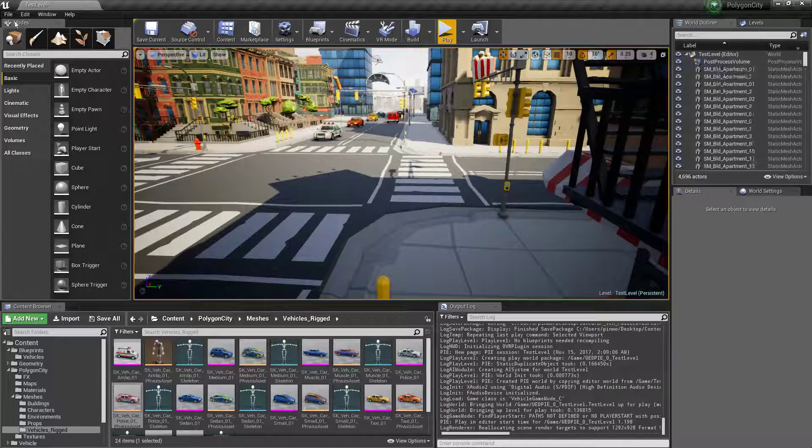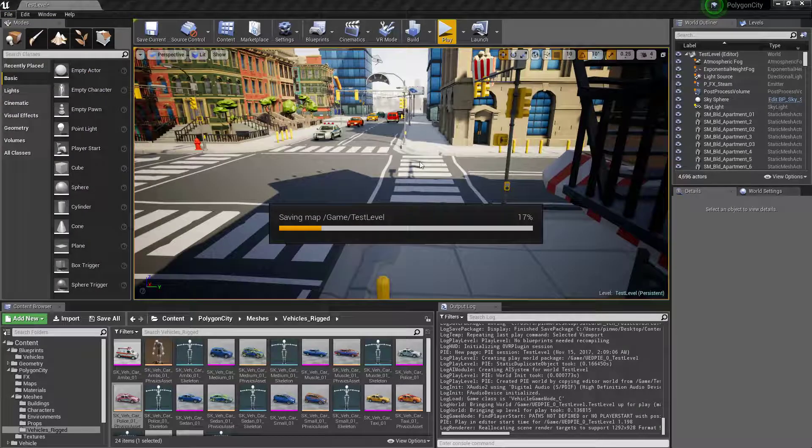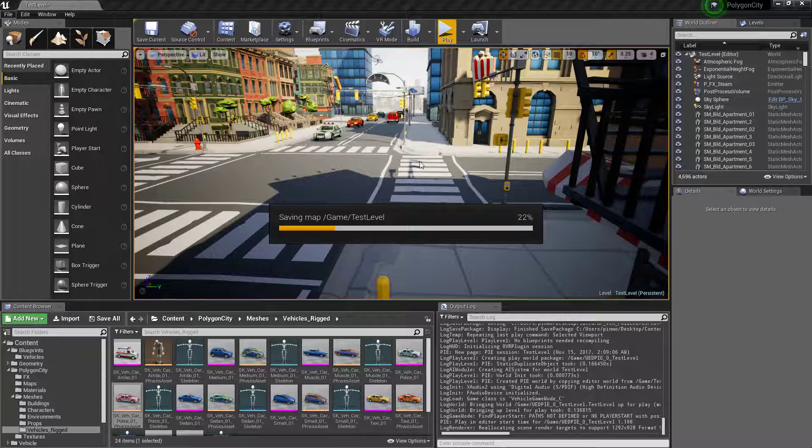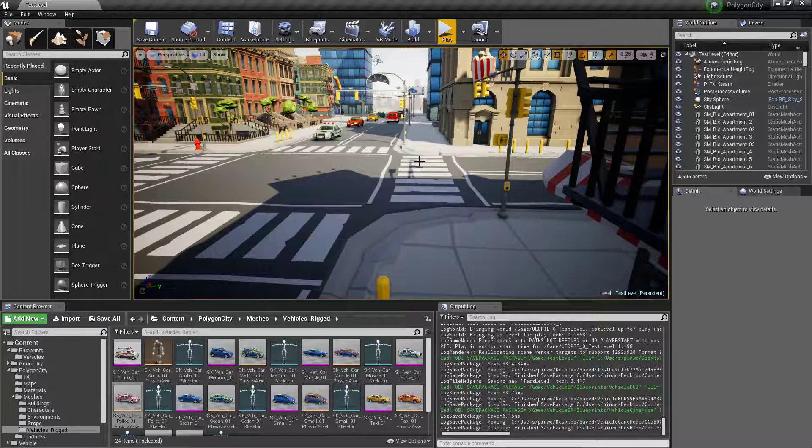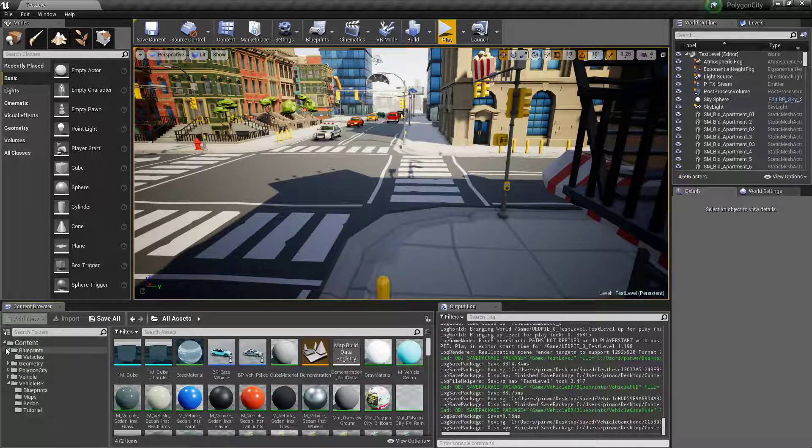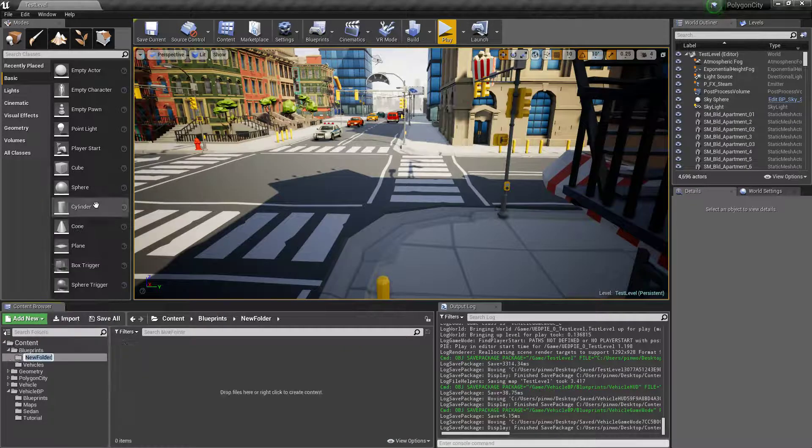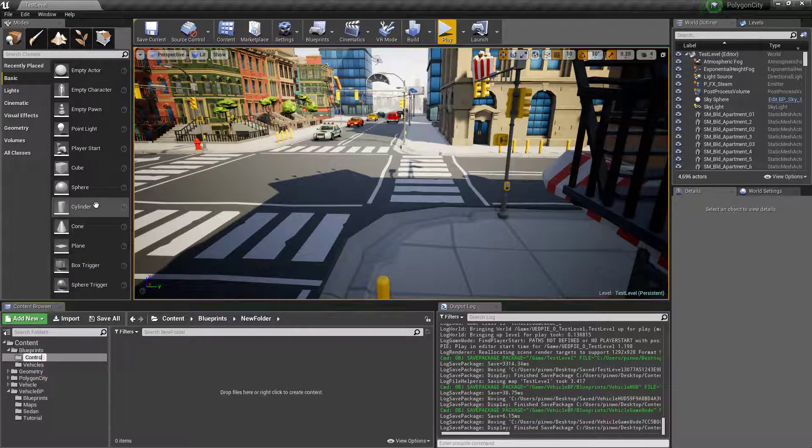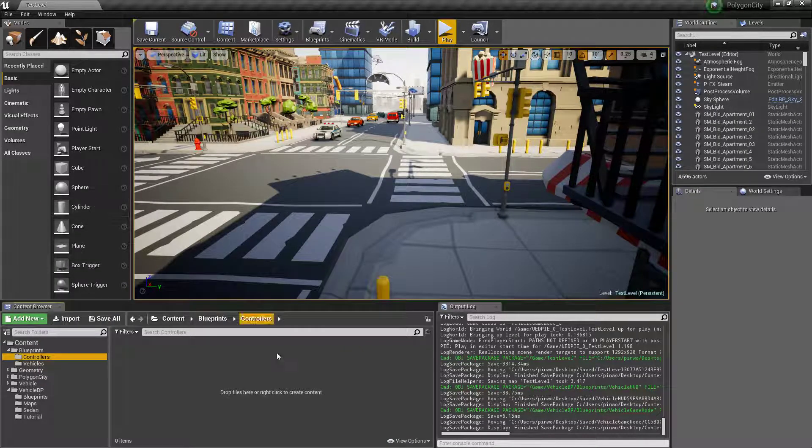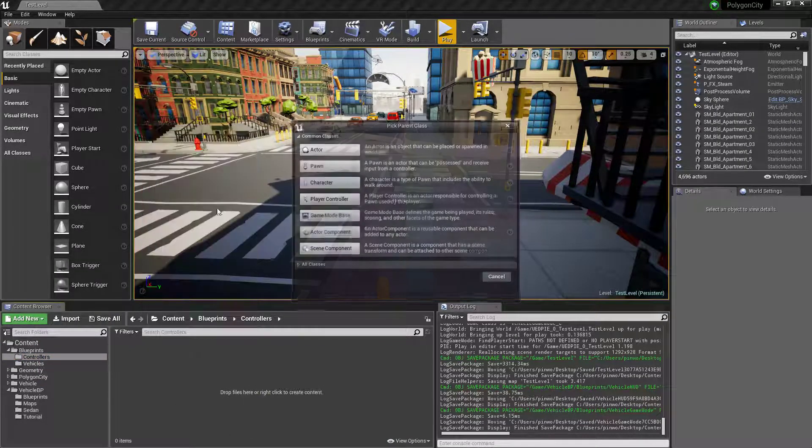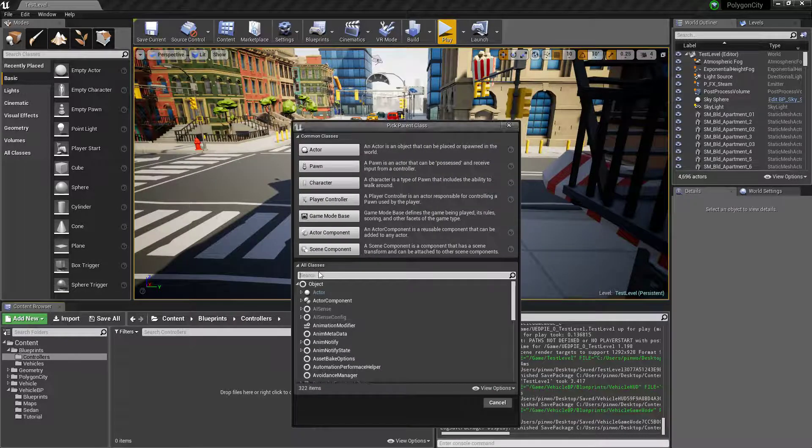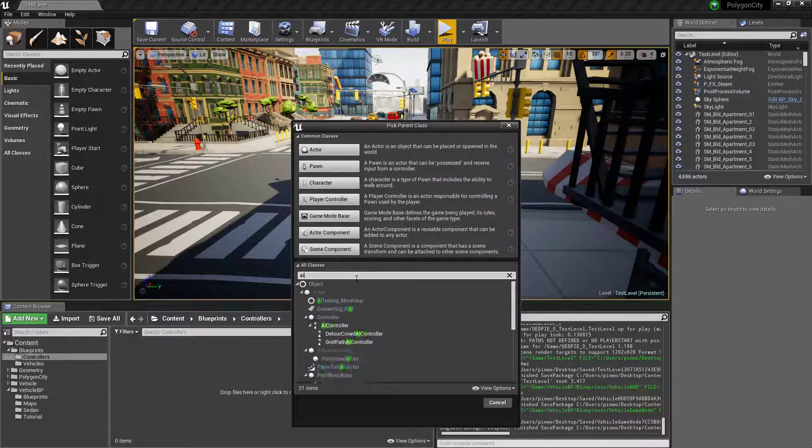Okay, but what we really want is the traffic system. So we're going to have to set up a controller and stuff for that. So what we'll do is we'll make a new folder and we'll call it controllers.